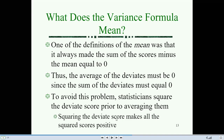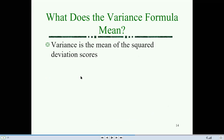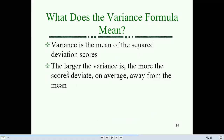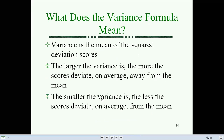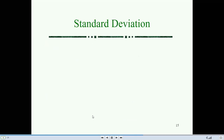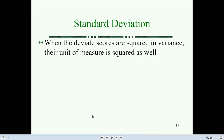Squaring the deviate scores makes all the squared values positive. Variance is the mean of squared deviation scores. The larger the variance, the more scores deviate on average away from the mean. The smaller the variance, the less the squared deviates differ on average from the mean. The variance formula is: summation of (x minus mu) squared divided by n.